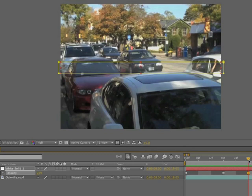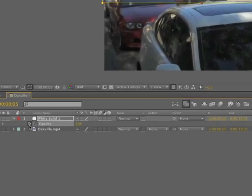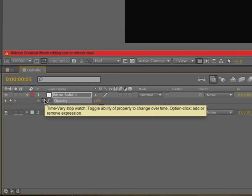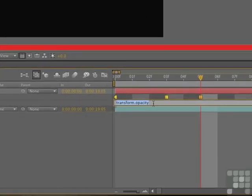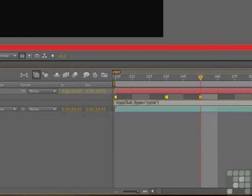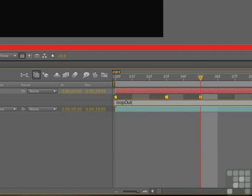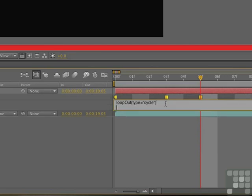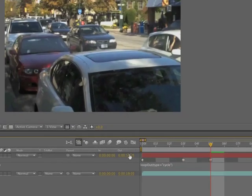The way the software does the work is through expressions. Expressions are code that does repetitive tasks for us. To open up the code, put the cursor over the stopwatch, hold down the option or Alt key, click. That opens the expression editor. The expression we're going to be adding is loop out bracket, type equals quotation mark cycle close quotation mark, close the bracket. We're telling it that when it loops, it's to cycle through these keyframes. To get it to take, hit the return enter key.